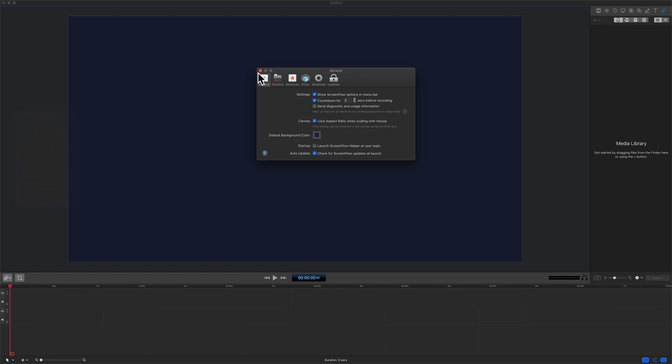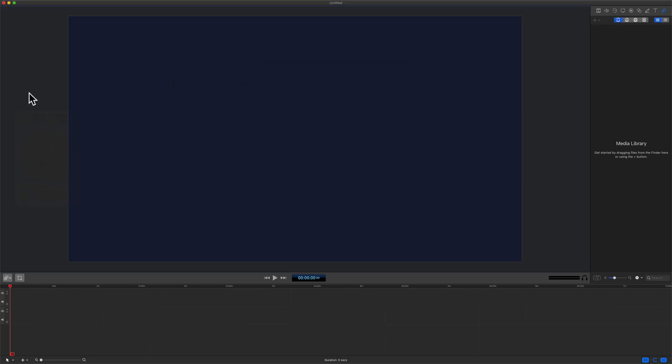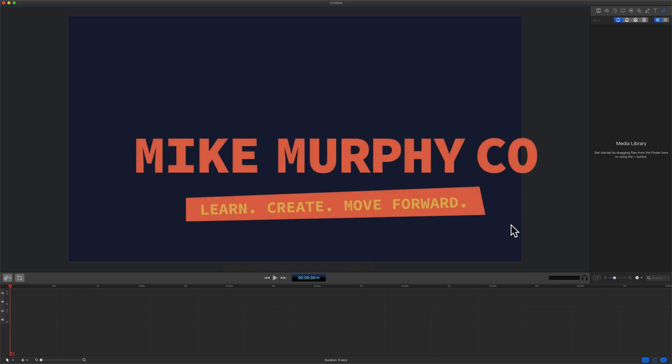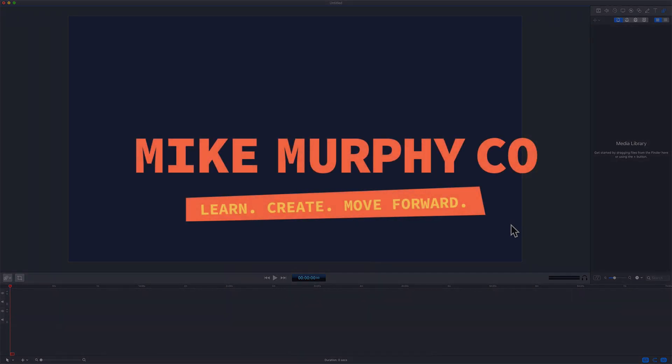Then every time you create a new document, that custom color will be the background color by default. My name is Mike Murphy and that is your quick tip in ScreenFlow 9. Cheers!